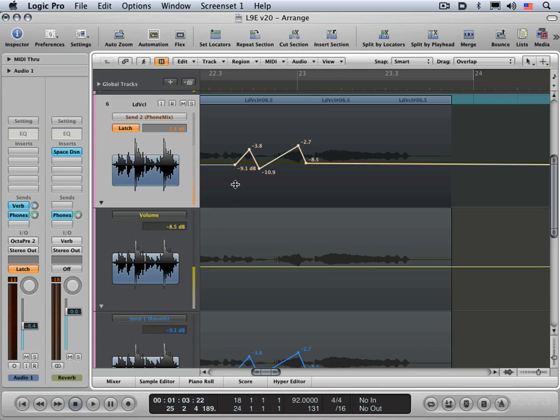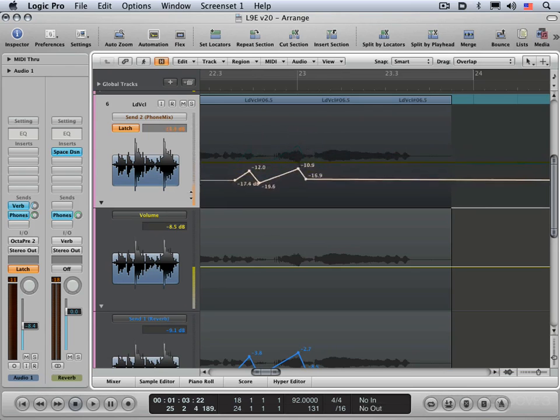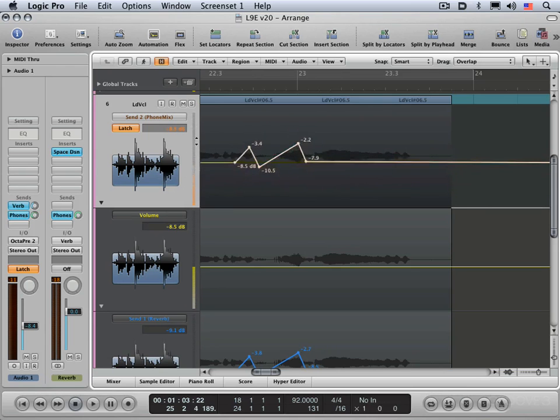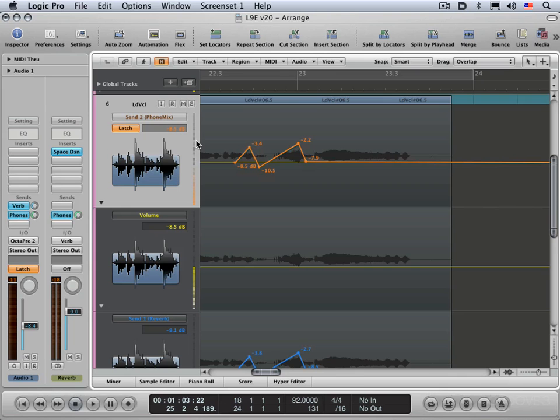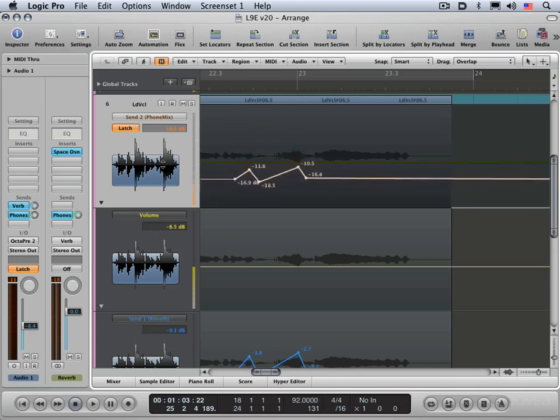A couple of other cool little automation tips. If you hold down the command key and drag this, you can scale the automation that way as well. And that's the relative type of scaling. And you can also do that by holding down the command key and dragging on the numerical display over here. So same thing.